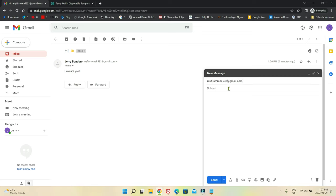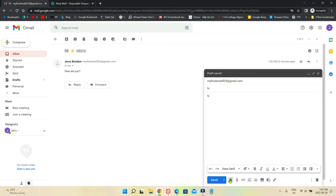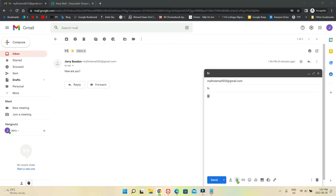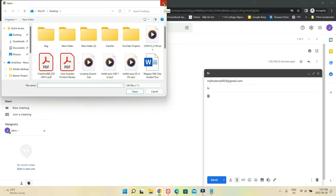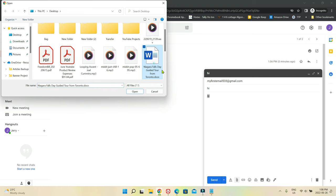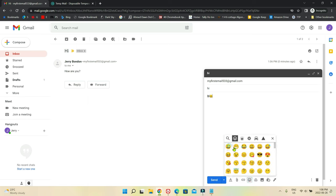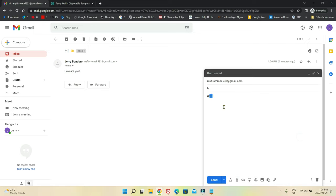Let's compose another email to show you some other features. Here you can change your formatting options — click the formatting button to see a bar with options like highlight, bold, underline, italic, numbered lists, and bullet points. If you'd like to attach a file — a picture, PDF, or any file — just click the attachment button. For example, I'm going to attach a Niagara Falls tour file. You can see it attached. To remove it, just click here to remove the attachment. You also have the option to insert emoji.